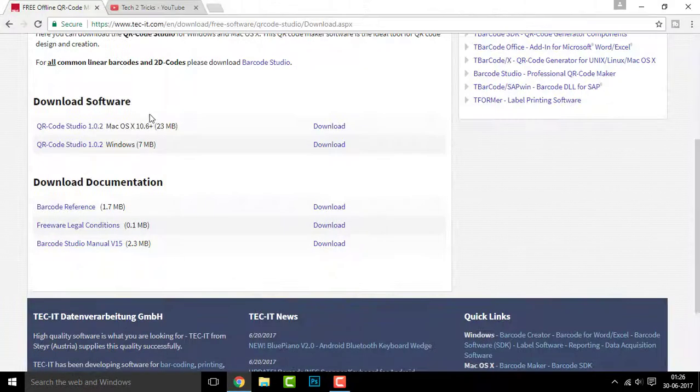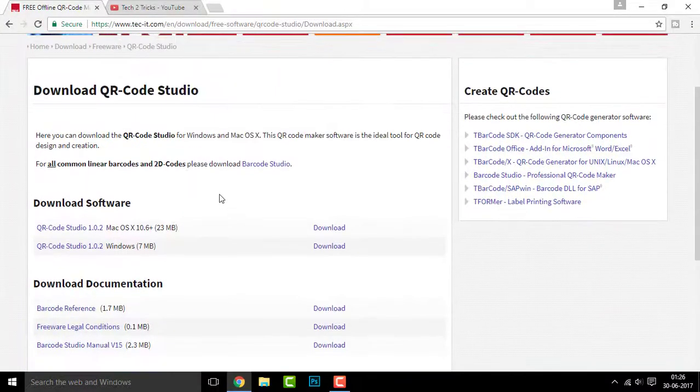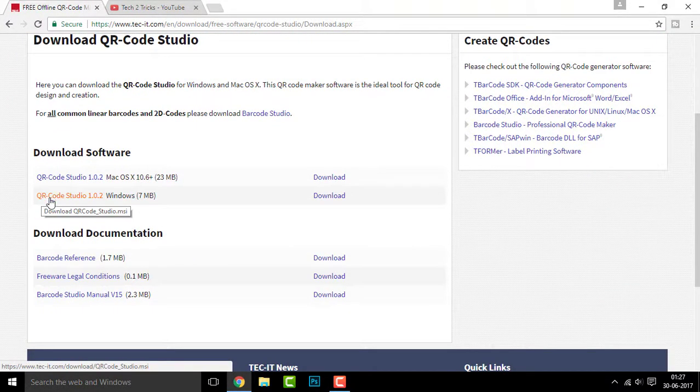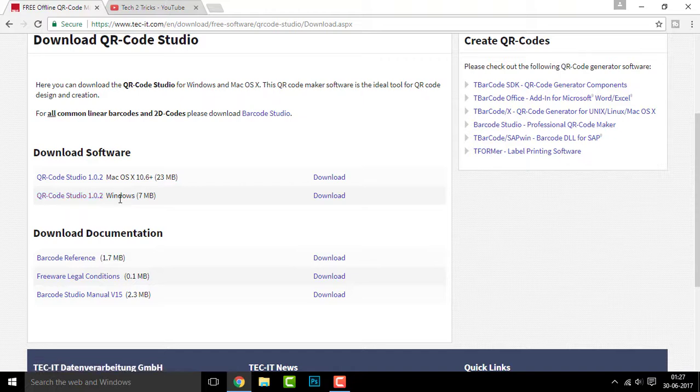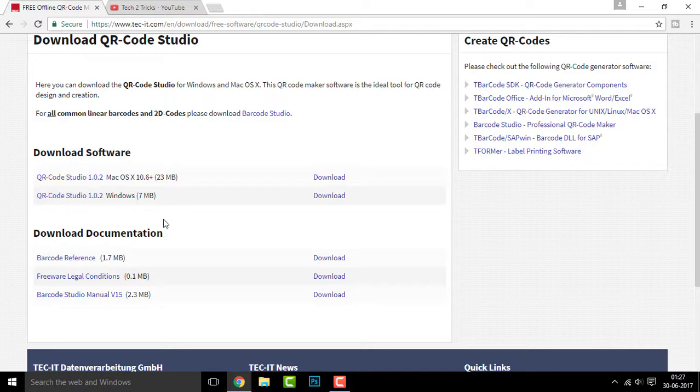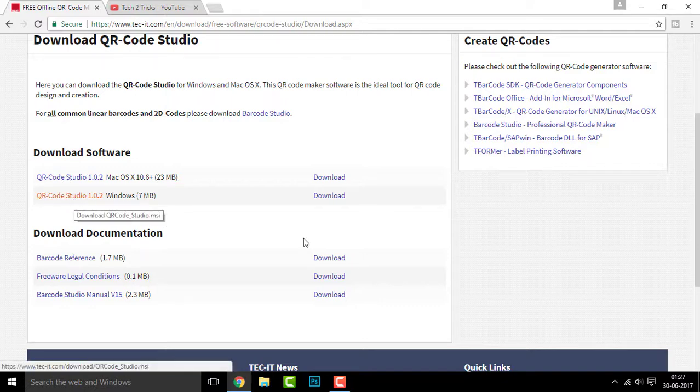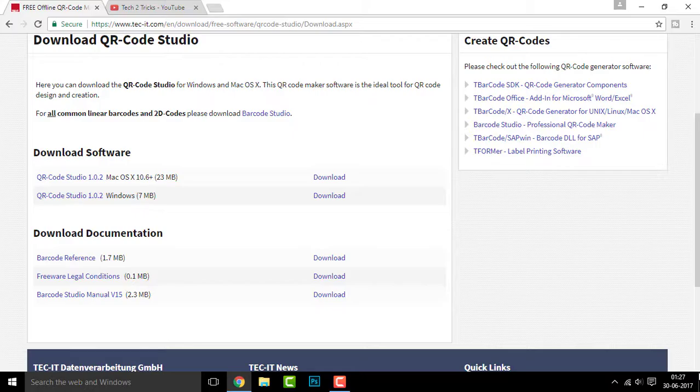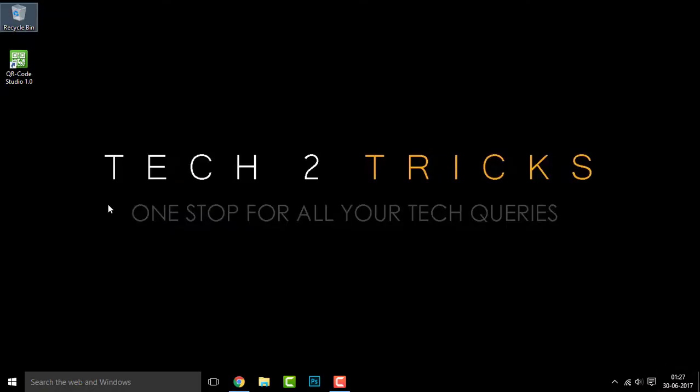And right here, click on QR Code Studio 1.0.2 for Windows or if you are using macOS, you can click on the macOS. So I have already downloaded this before and once you download that, you can simply run through the installation.